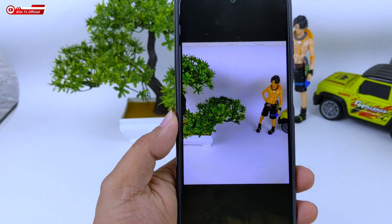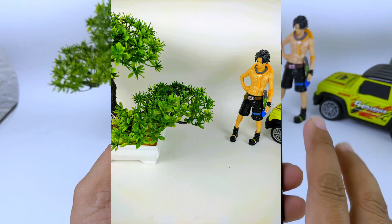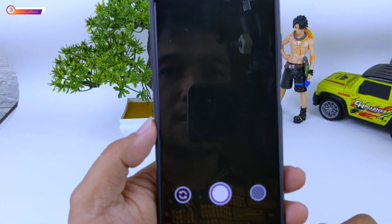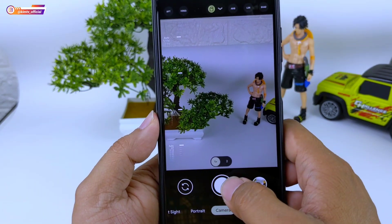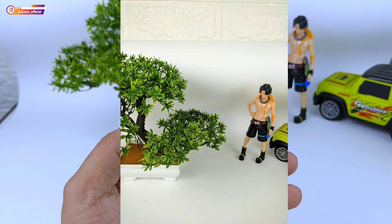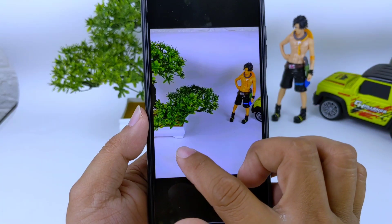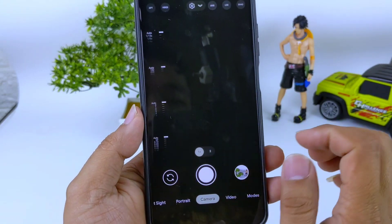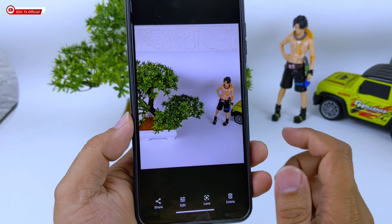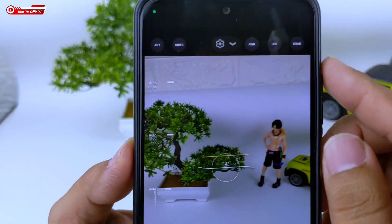Ketika AWB-nya di-on-kan, dia akan memberikan efek warna kuning seperti ini. Kemudian jika AWB di-off-kan maka akan kembali ke mode normal. Nah untuk objek orang, pastikan AWB-nya off. Ini perbedaannya: ini AWB off, ini AWB on. Jadi untuk foto pemandangan, terutama untuk foto sunset, sunrise, maupun malam hari, silahkan AWB-nya di-on-kan.